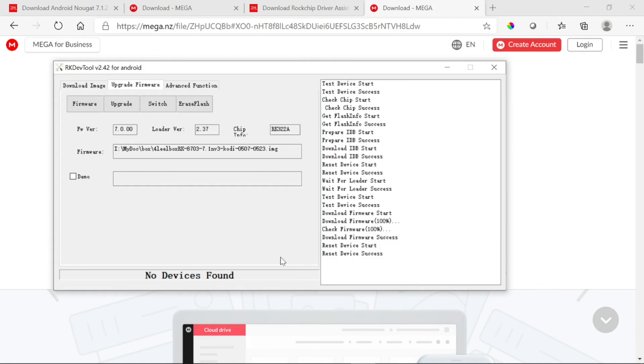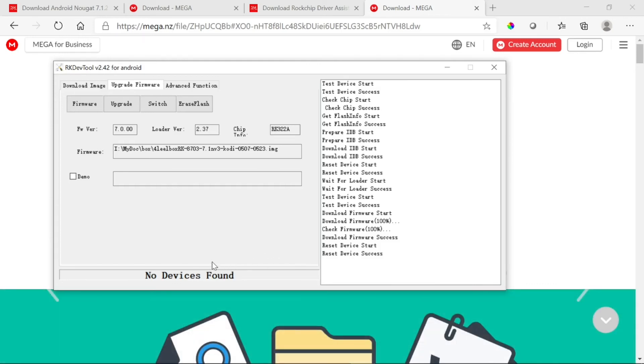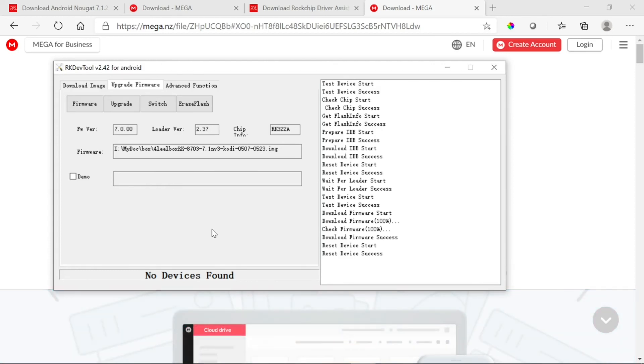Everything went pretty smoothly. It's done. It automatically disconnected and yeah, it's done. We're ready to test the box. Let me disconnect this and go to my TV and hook everything up to see what happens.